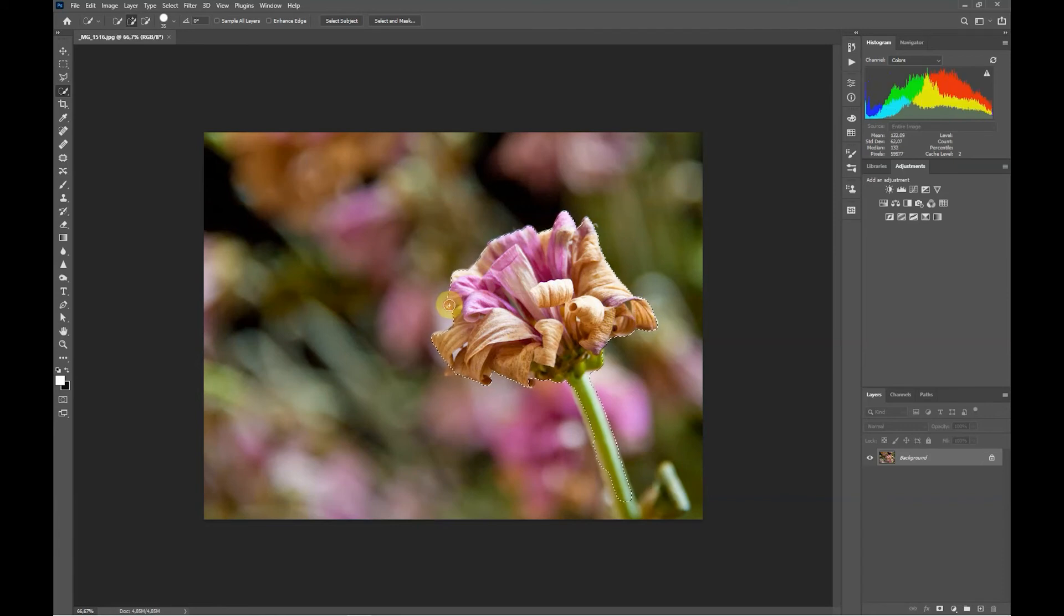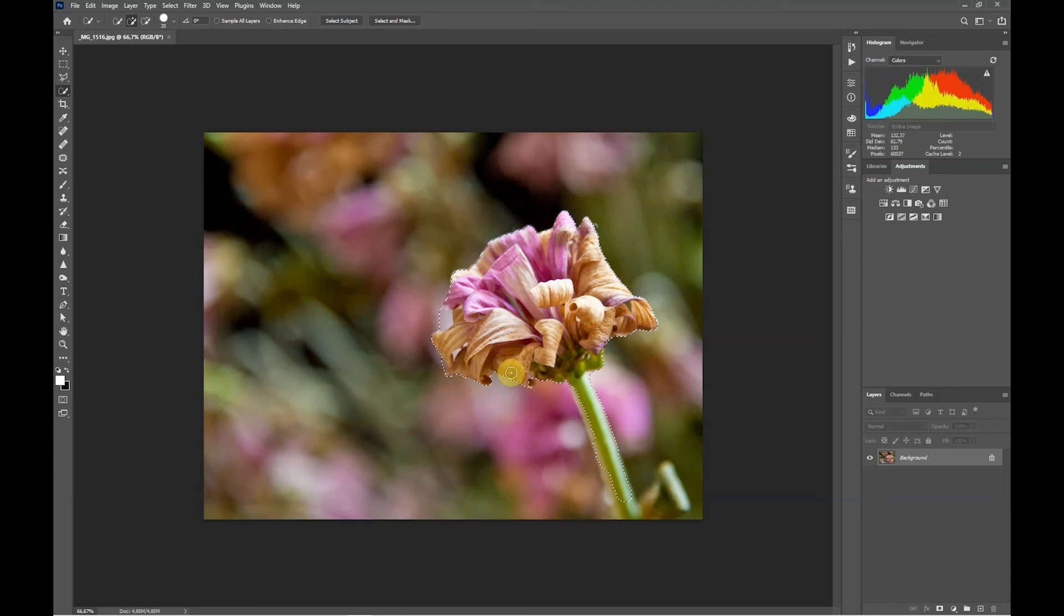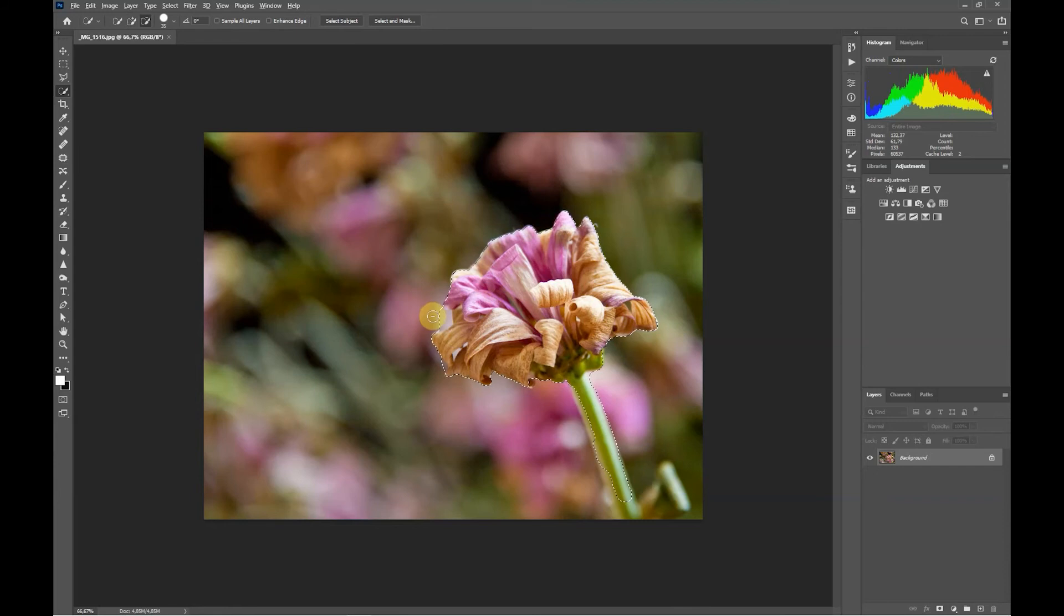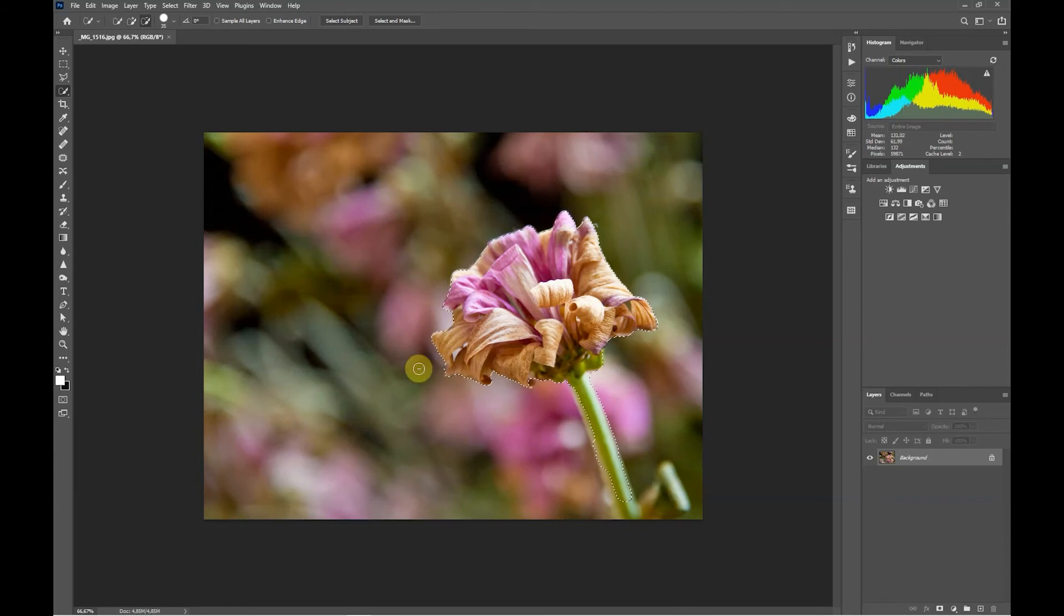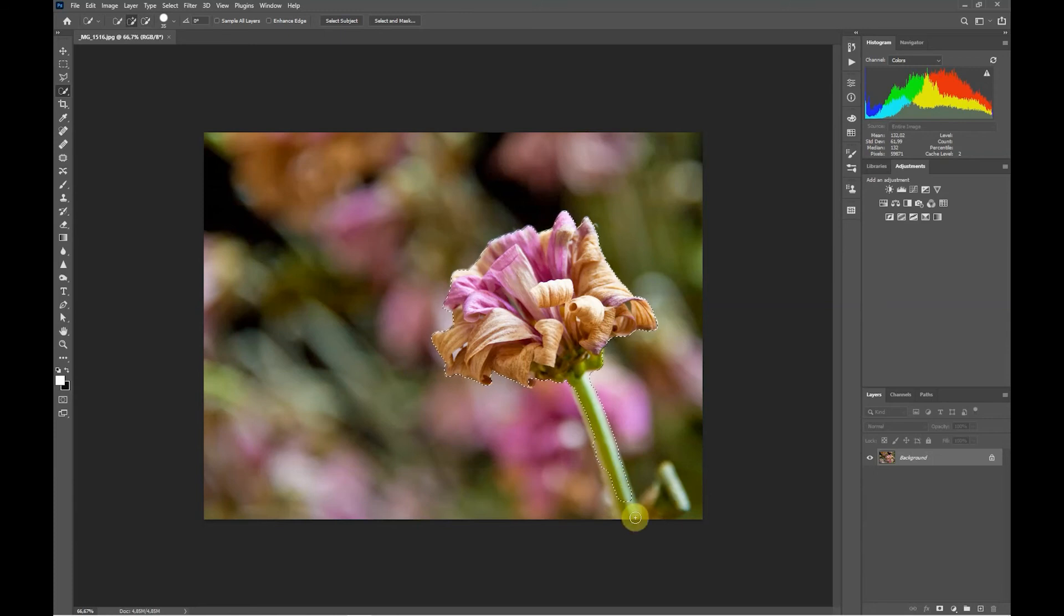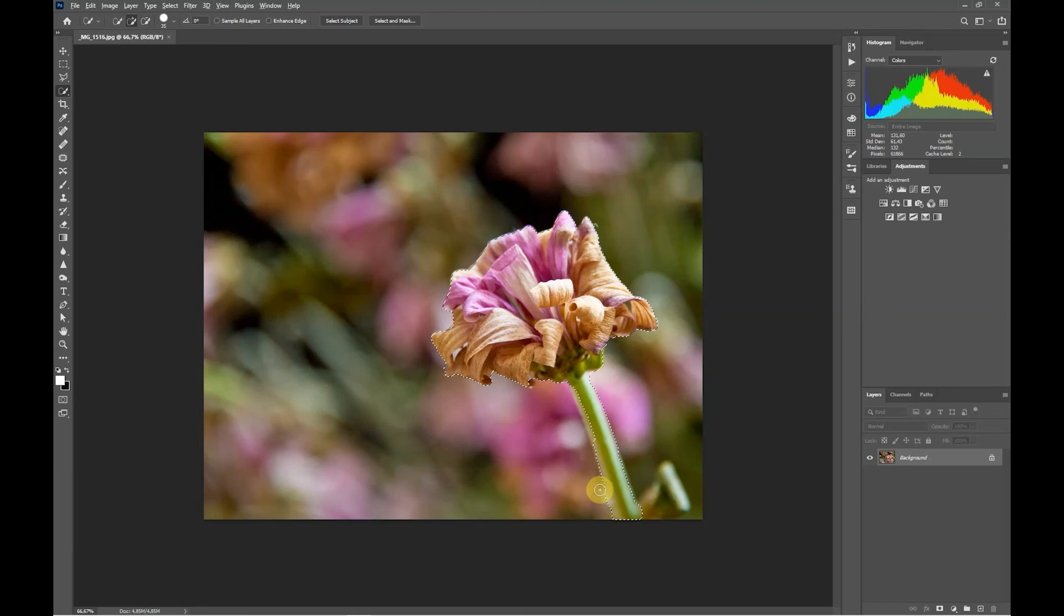If you do end up going over a little bit, you can hold down the Alt key and you'll see the plus turn to a minus. Then click in the area you want to remove. I'm pretty happy with that selection, just maybe add a little bit down here and remove that little bit here.